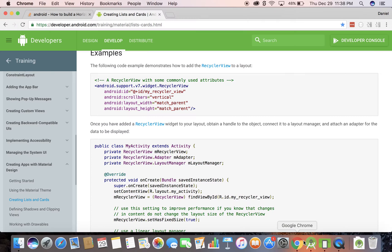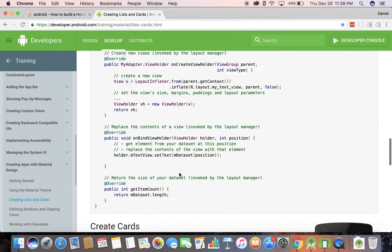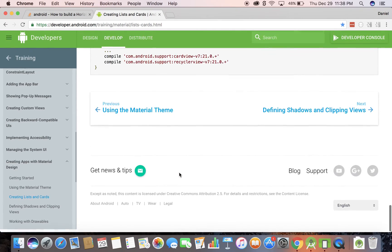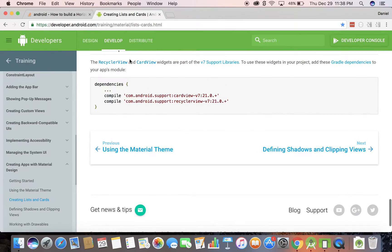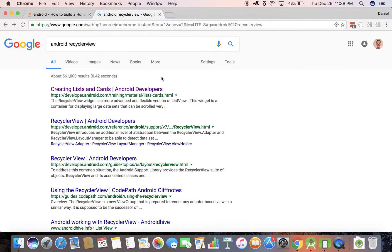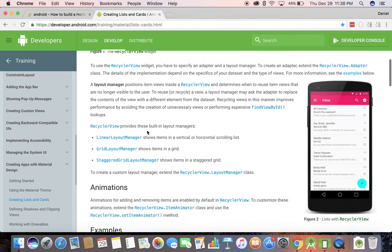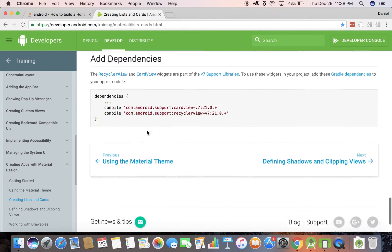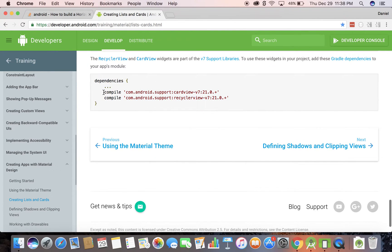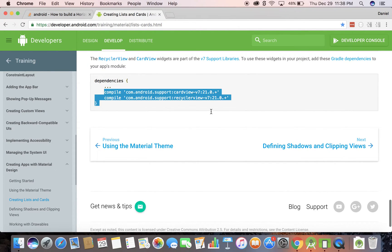The first thing I'm going to do is go over to Chrome — I have a couple of tabs up. We need to add something to the build.gradle file. You can see it at this URL right here; I got to it just by Googling 'Android RecyclerView' and here it is, the first result. What we need to do is scroll to the bottom and add some dependencies — it'll pull in a bunch of code for us.